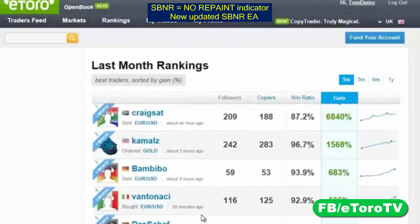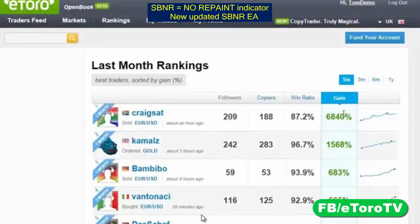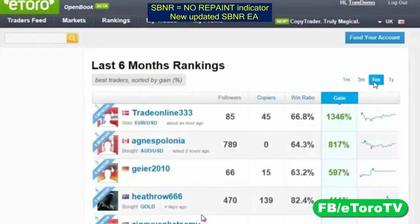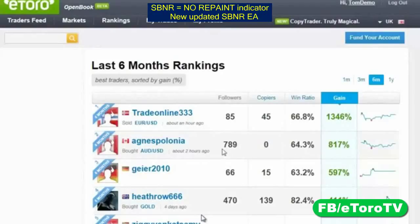In the live rankings, we have rankings for the last month, last three months, last six months, and last year. Some of these guys have had an unbelievably successful month — imagine investing $1,000 and within a month turning it into $7,000. It's no fluke that 88 people are automatically copying every position that this guy opens. But let's go to something more consistent — someone profitable for six months with over 1,346% profit.